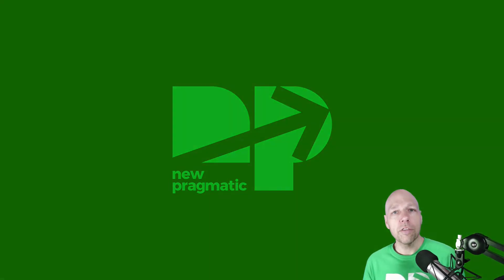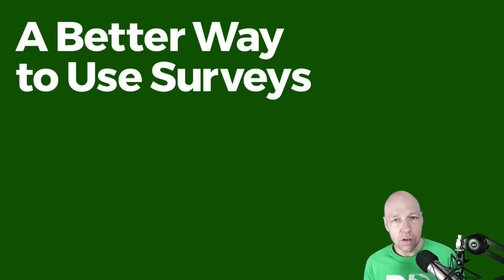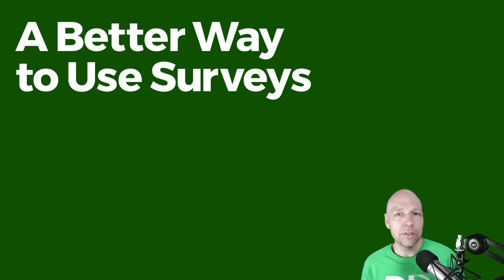Greetings! Chris Courtney here from New Pragmatic. Thank you so much for taking a moment out of your busy day to join me for this short discussion on using surveys and how to set up surveys using conditional logic.